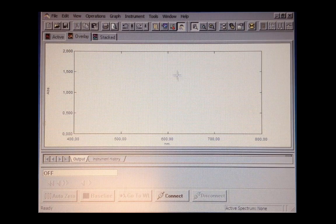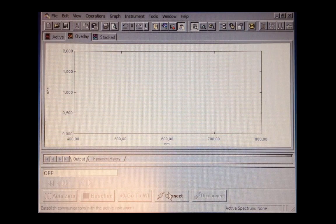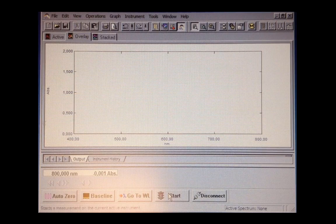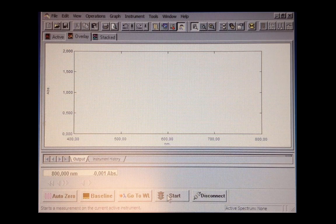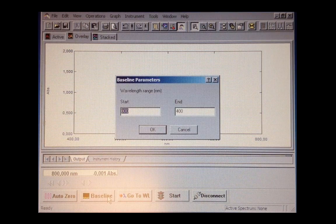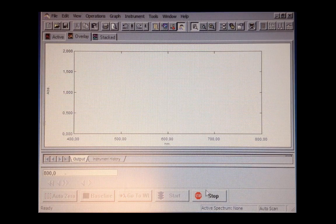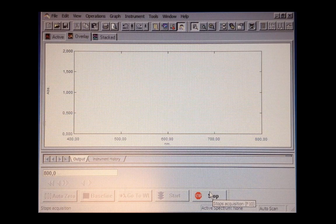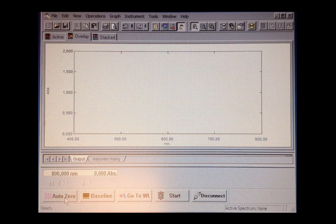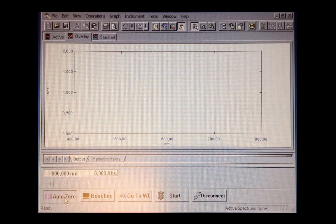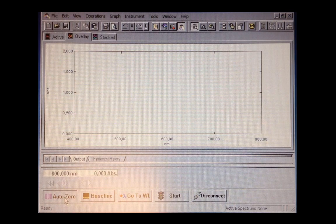But before you do an experiment, remember to connect the computer and the UV-Vis spectrometer by clicking. After that, you need to do a baseline scan to see if everything is OK or there was some error. You just wait until it stops. After that, click AutoZero. If there was some error, AutoZero will eliminate the error, so your experiment will be OK.